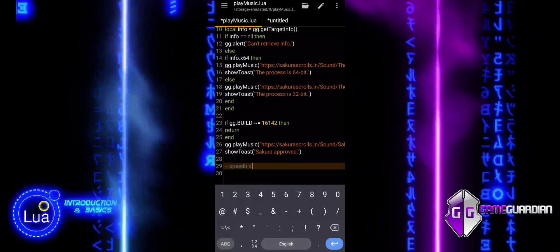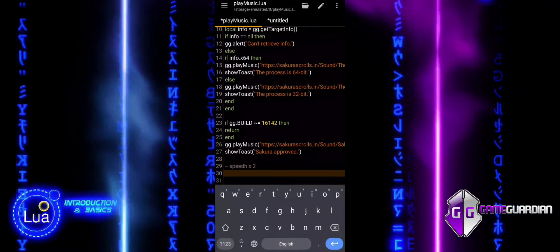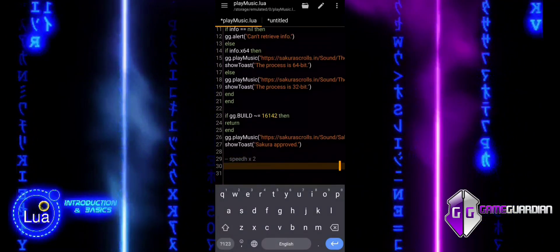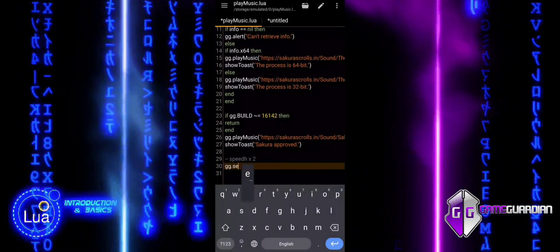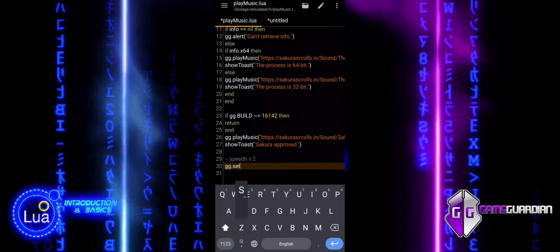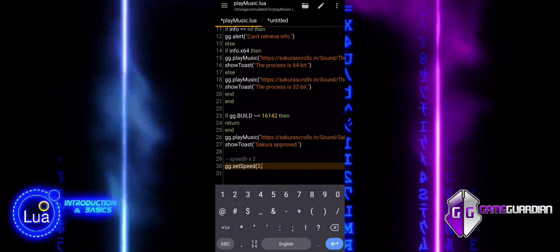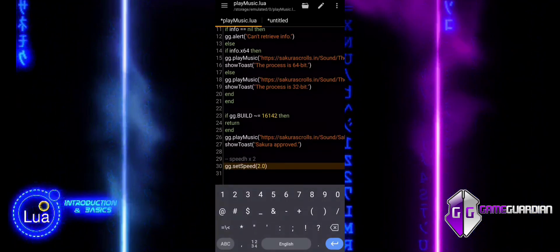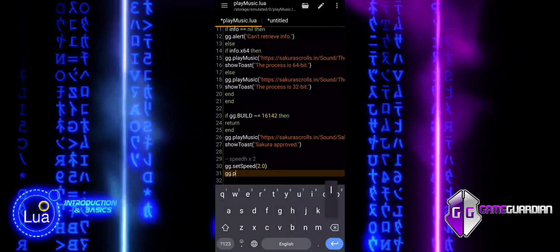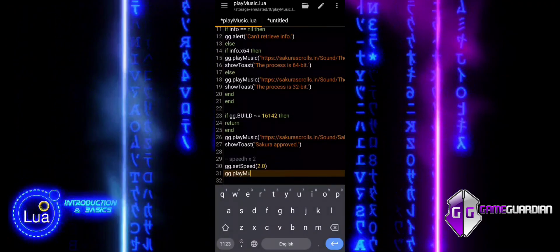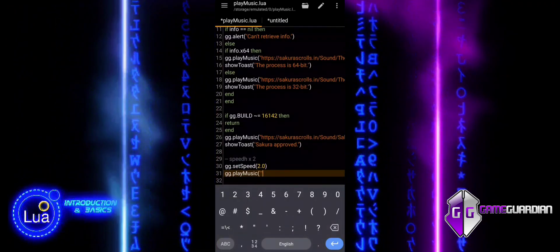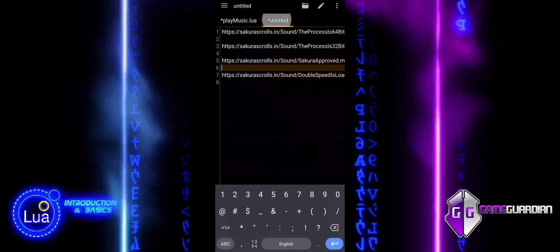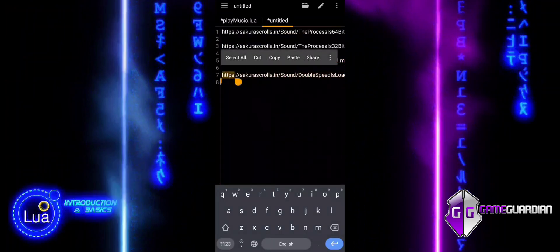We will also set speed to double. This is done to add more messages and audio to the example, further demonstrating how play music can be combined with toast messages for better synchronization. By playing an audio cue and displaying a message, we provide clear feedback to the user that the speed modification has been successfully applied.